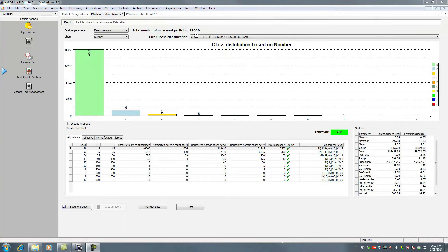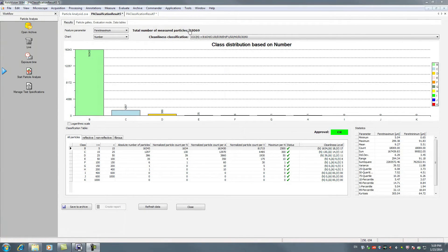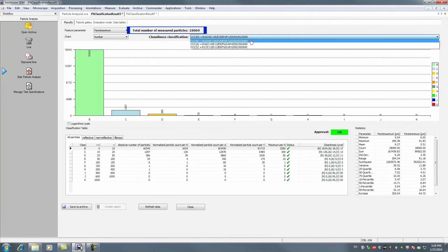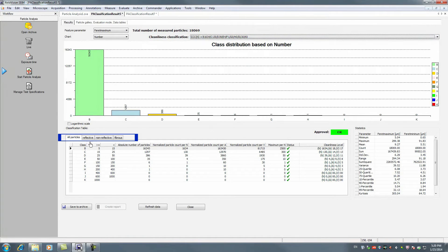In the summary view, you will receive information on the total number of particles, the cleanliness code and the class result according to the particle type.